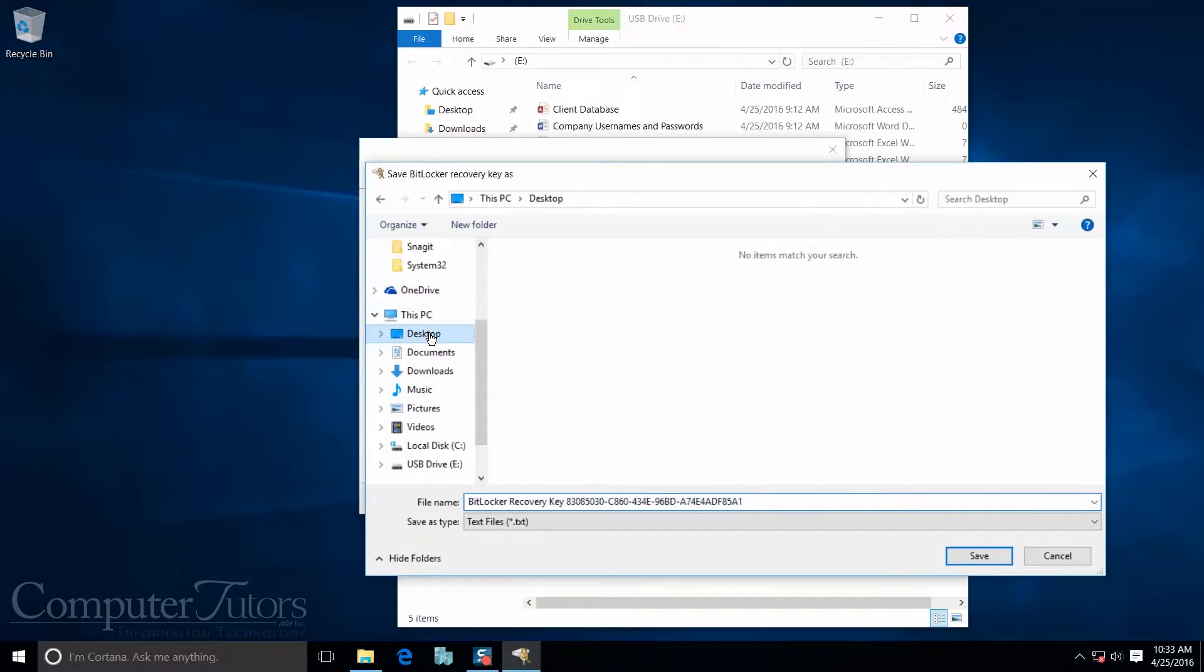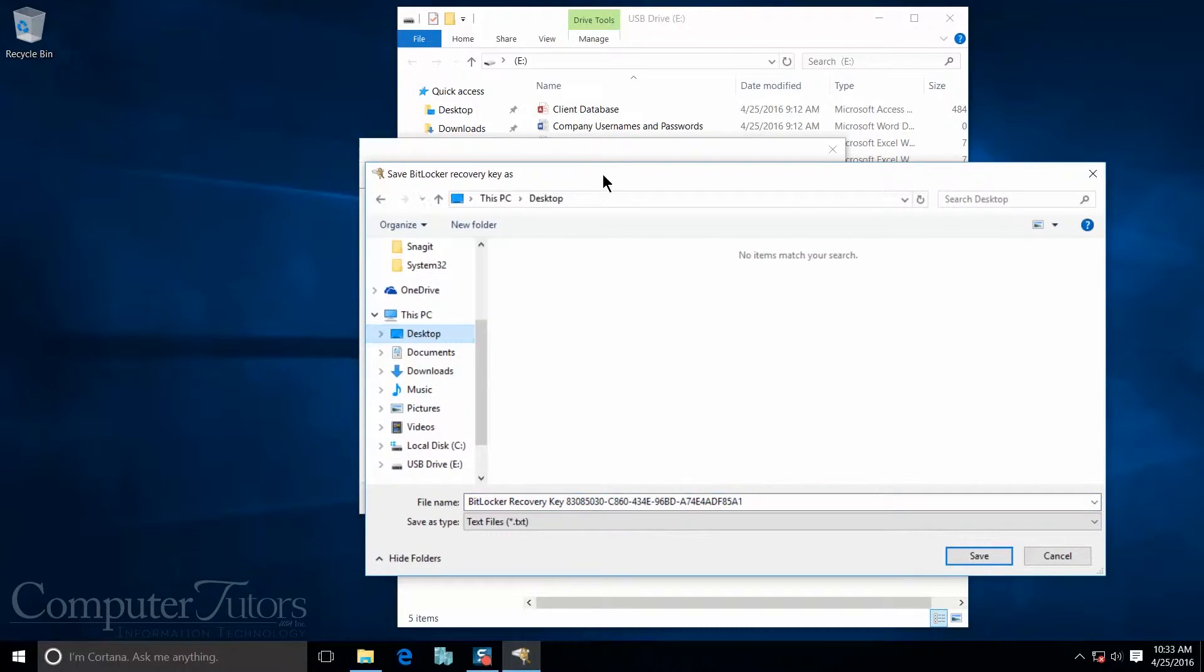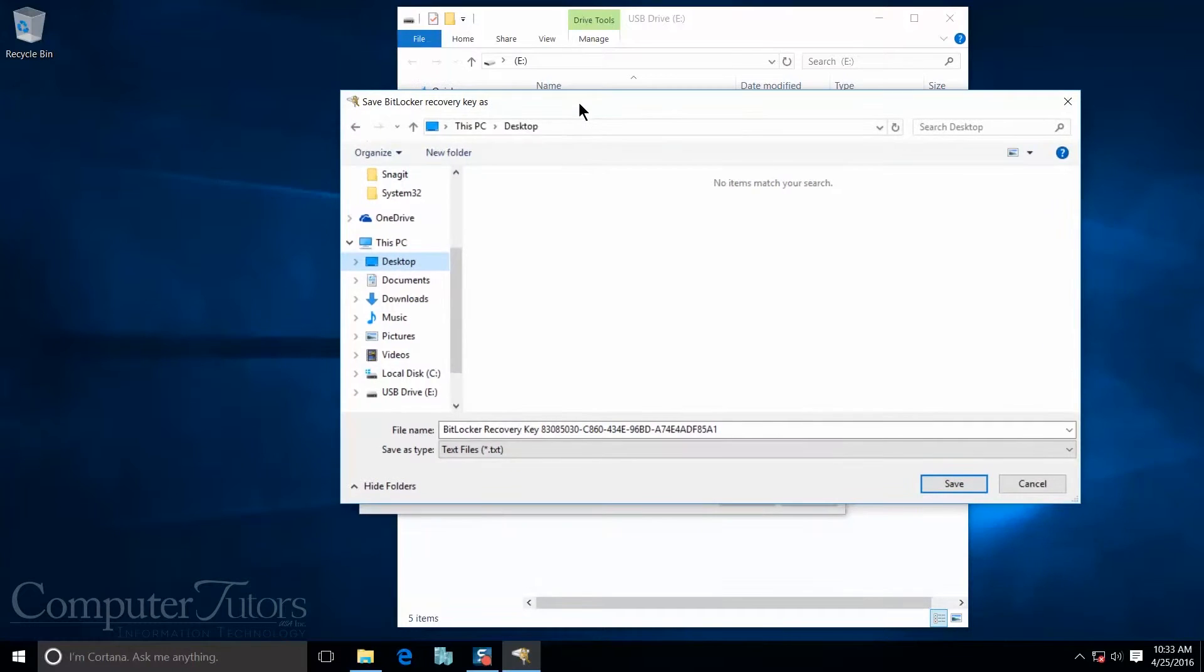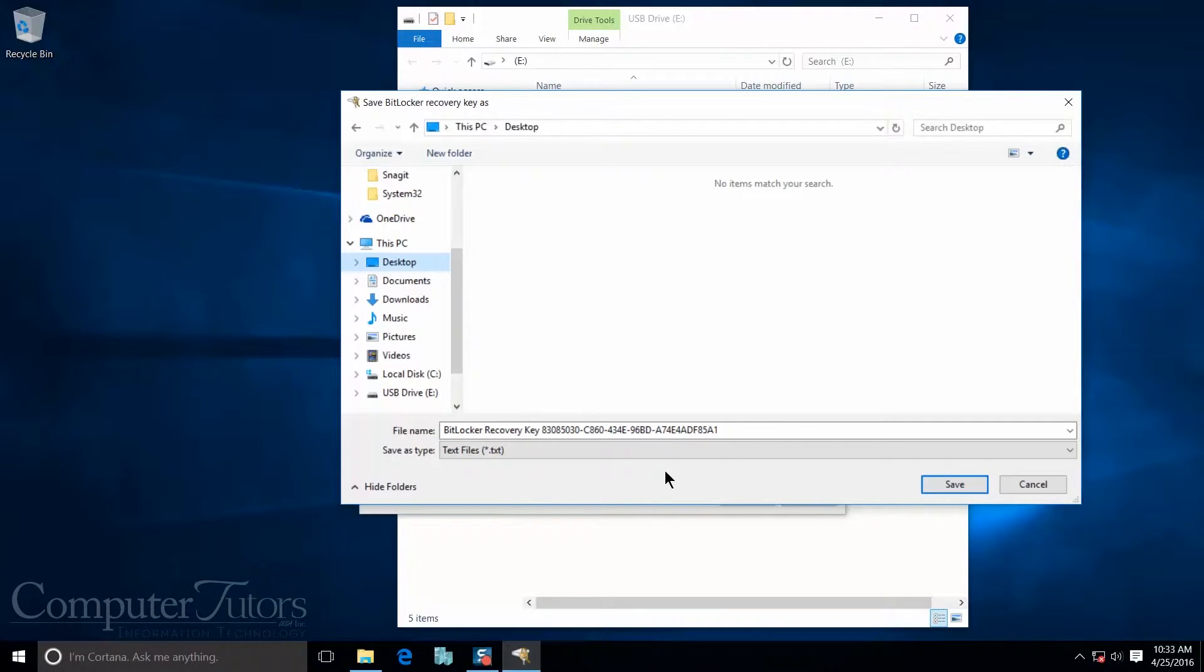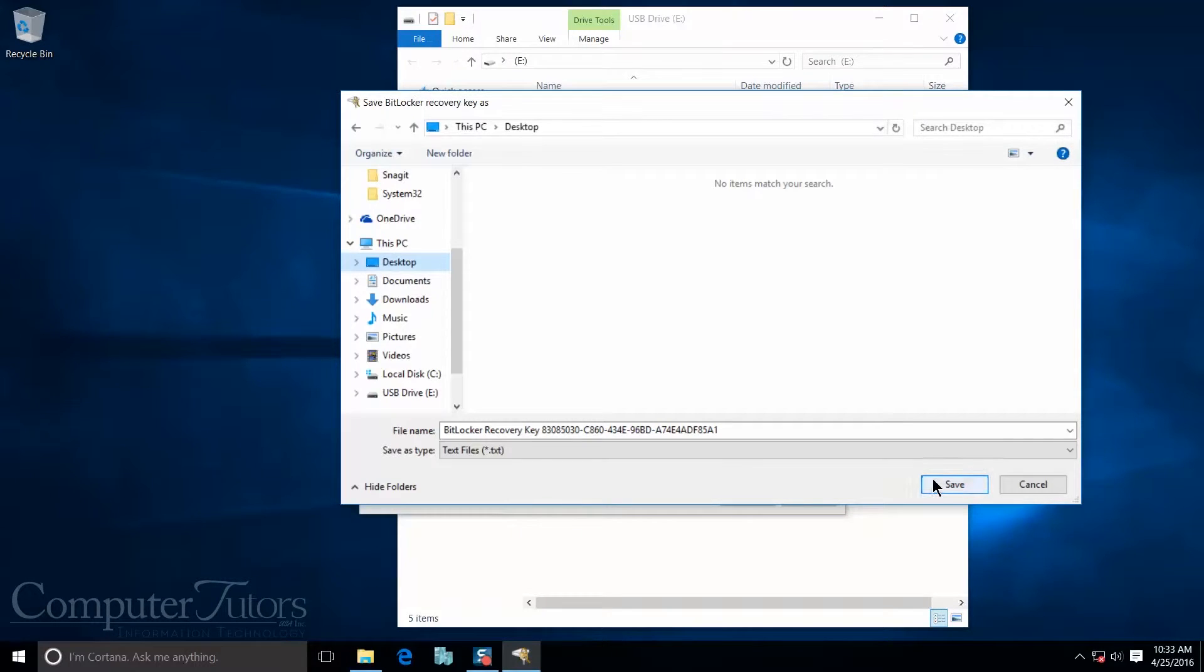And I'm just going to put it on my desktop. Obviously, in real life, you do not want to put it on your desktop because other people may still have access to it. So go ahead and make sure you put this in a location that only you can find or only you have access to. So I'm going to go ahead and save it.